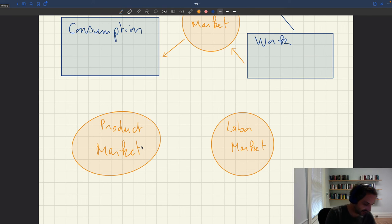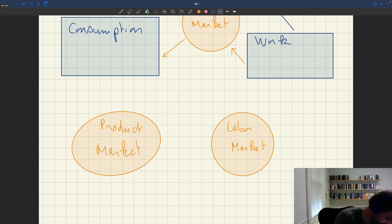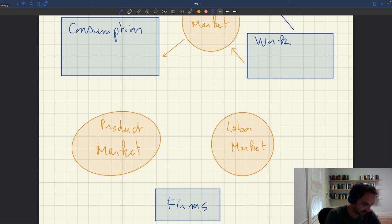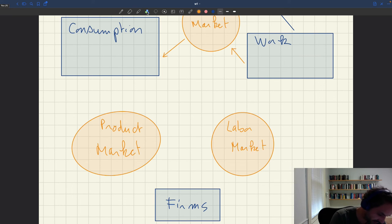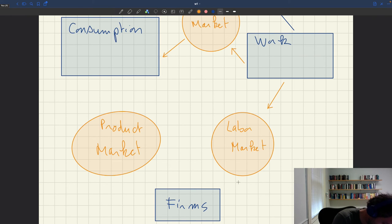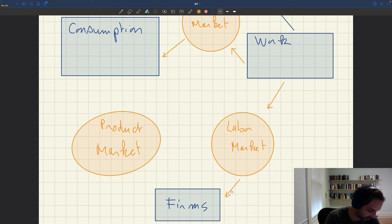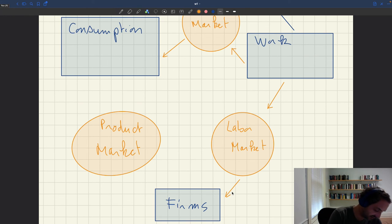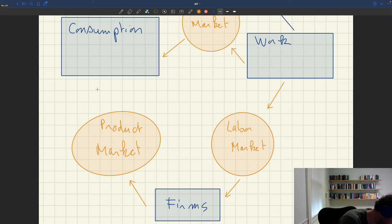In the two-market model, you have not only households but also firms as an additional entity. Households sell their labor services on the labor market — you hire a number of people or hours — and that labor is purchased by the firms. Production takes place inside the firm using a production function. Then firms sell the goods or services they manufacture on the product market, and those are purchased by the households.